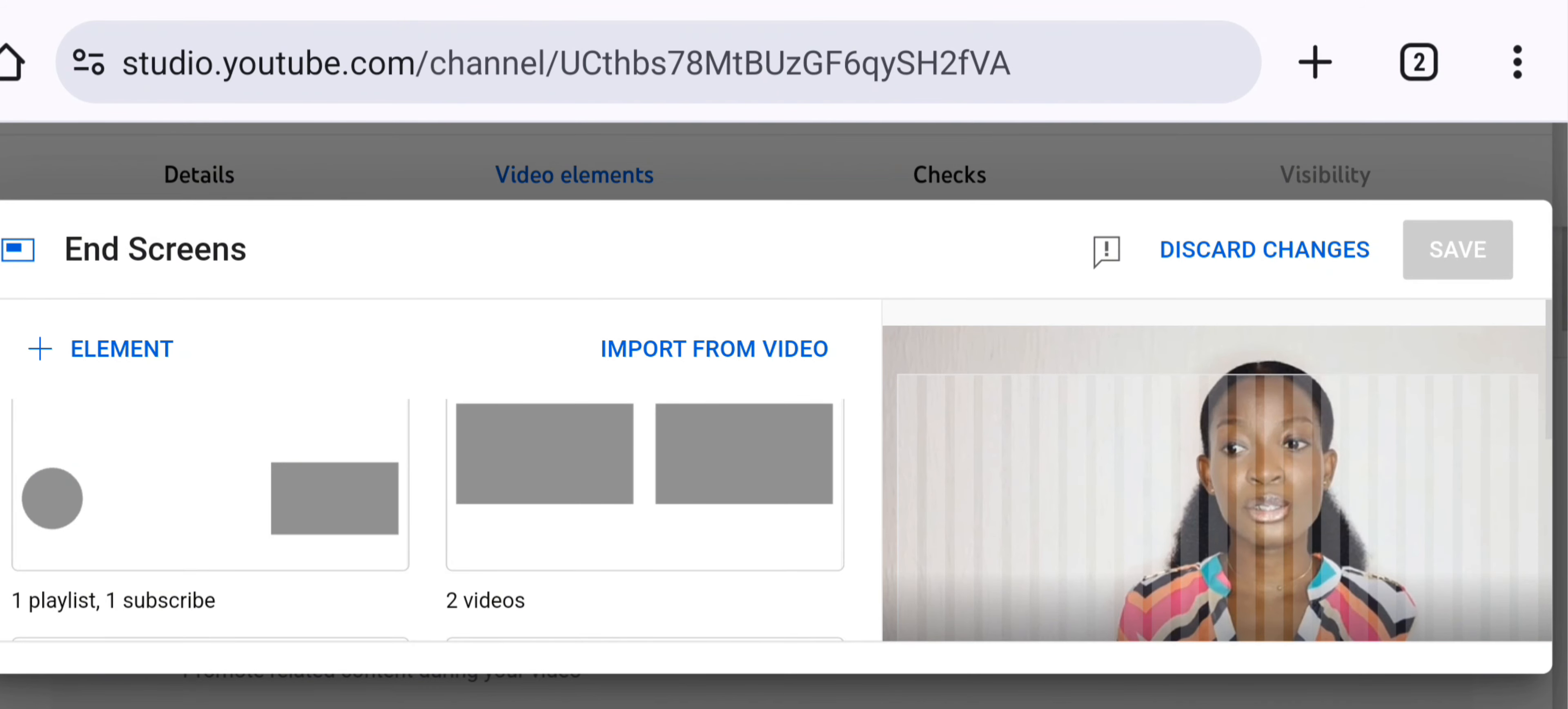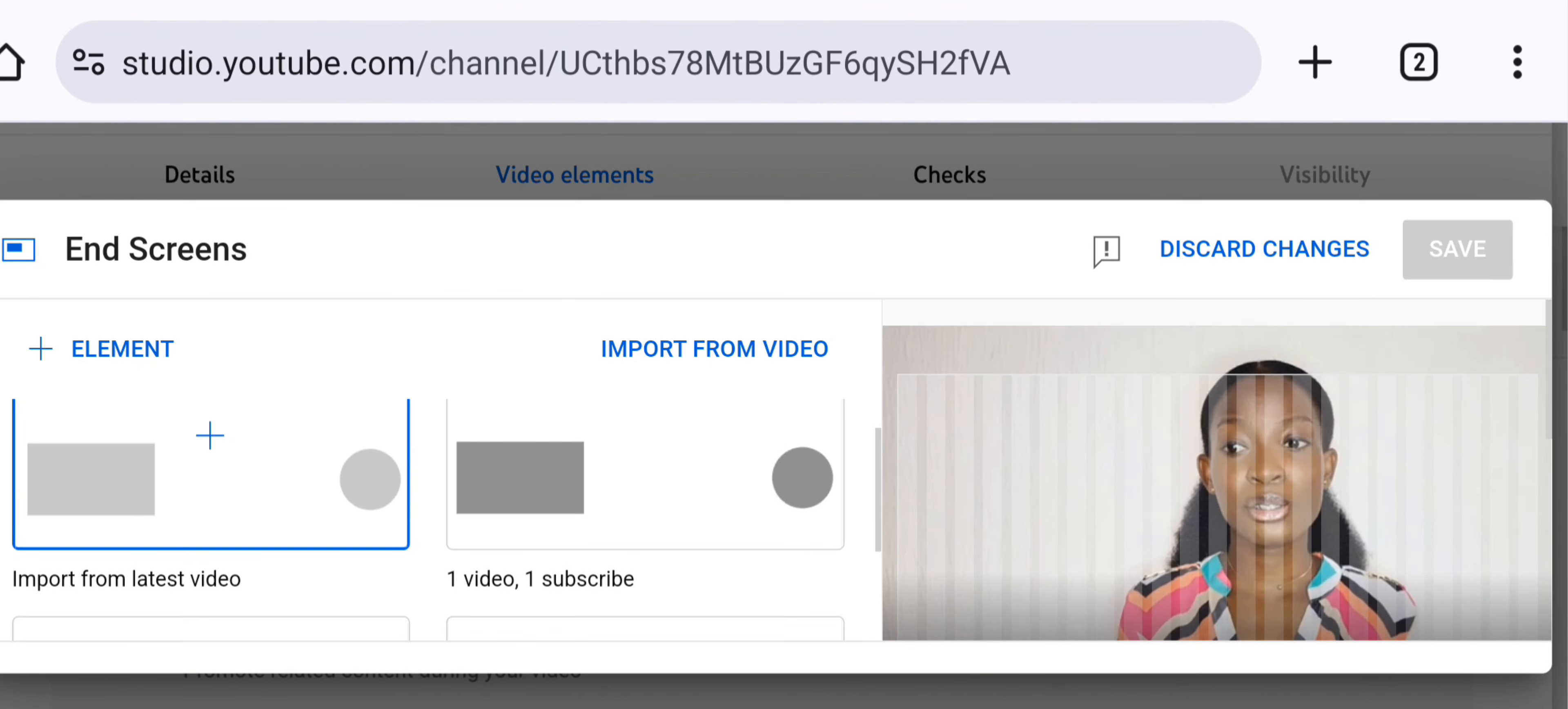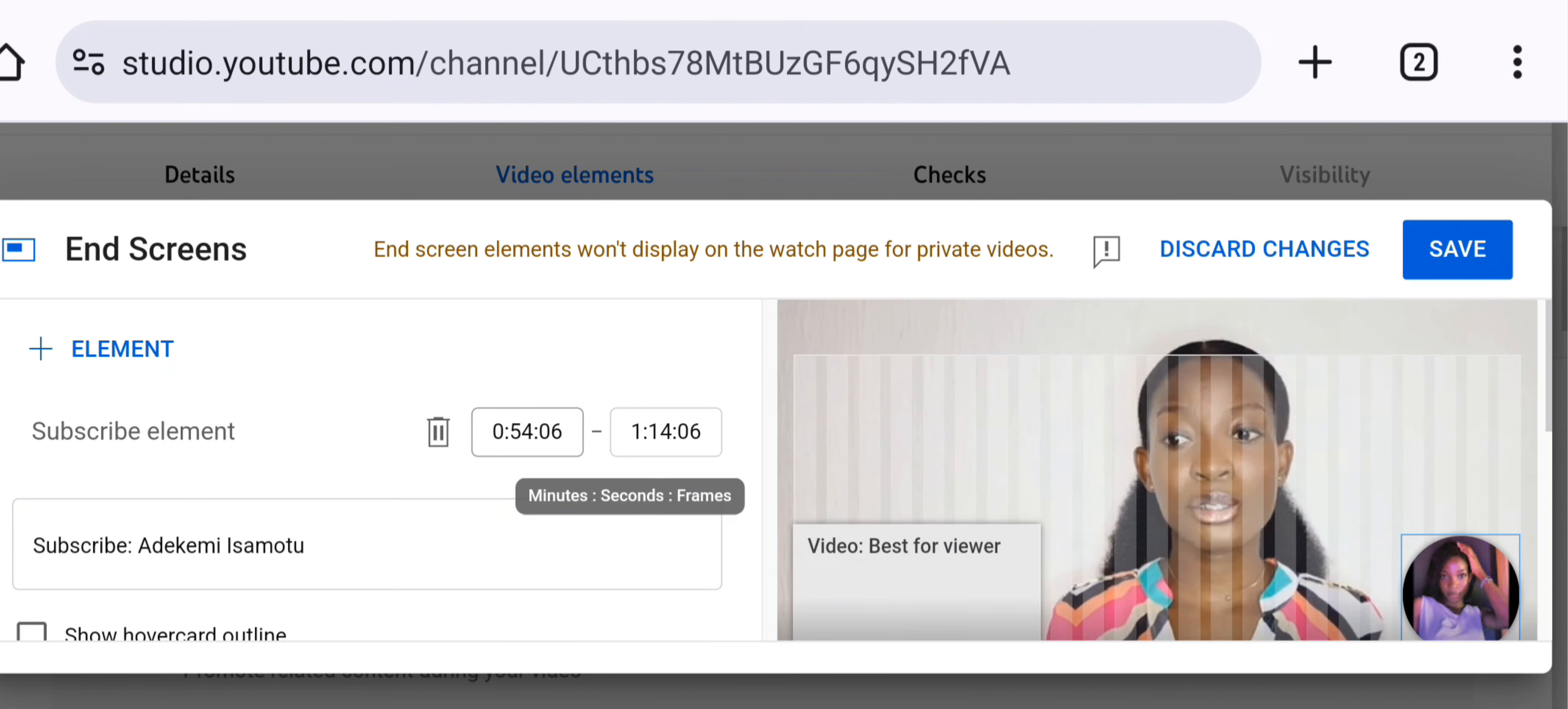For the purpose of this tutorial, I'm going to be choosing the one subscribe and one video elements. This is what is definitely going to show for you.